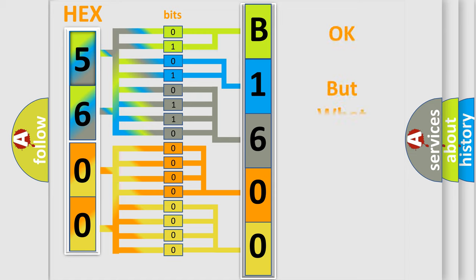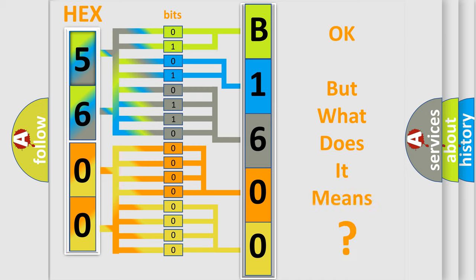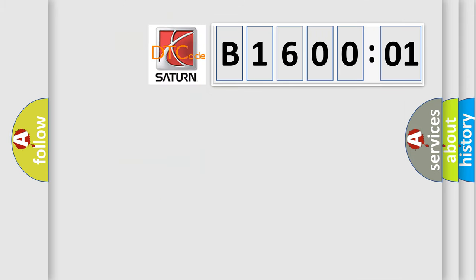The number itself does not make sense to us if we cannot assign information about what it actually expresses. So, what does the diagnostic trouble code B160001 interpret specifically? Saturn car manufacturers.